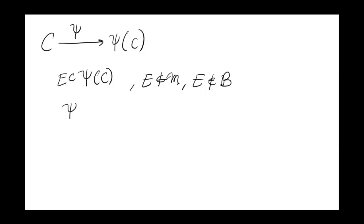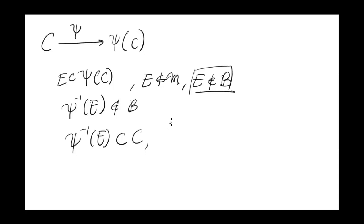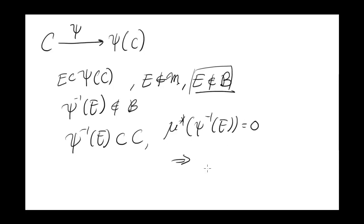Now look at psi inverse of E. Since E is not Borel, and psi and psi inverse are homeomorphisms, this is also not Borel. But psi inverse of E is a subset of the Cantor set. And by monotonicity of measure, the outer measure of psi inverse of E is 0, which implies that psi inverse of E is measurable.